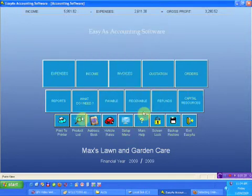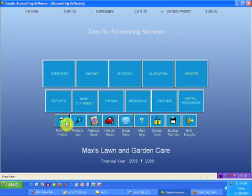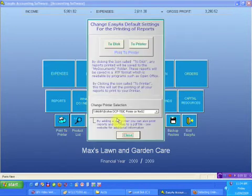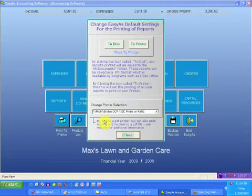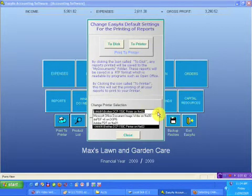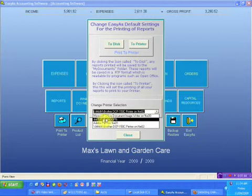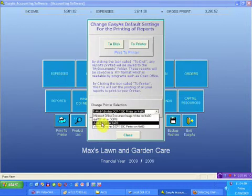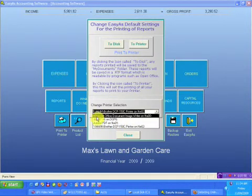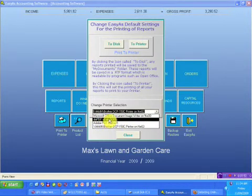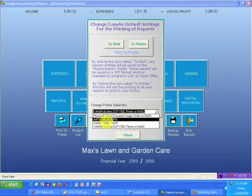Anytime I print any report from this system, it knows to print it directly to the Brother printer. It's changed the Windows settings, so any other program now will also go to the Brother printer because that's now the default setting. I've got two PDFs here. This is the one that is recommended on the Easy As Accounting website, so if you jump there and have a look, it'll tell you about how to get this particular PDF for free. I want to select that because I want it to print to PDF.